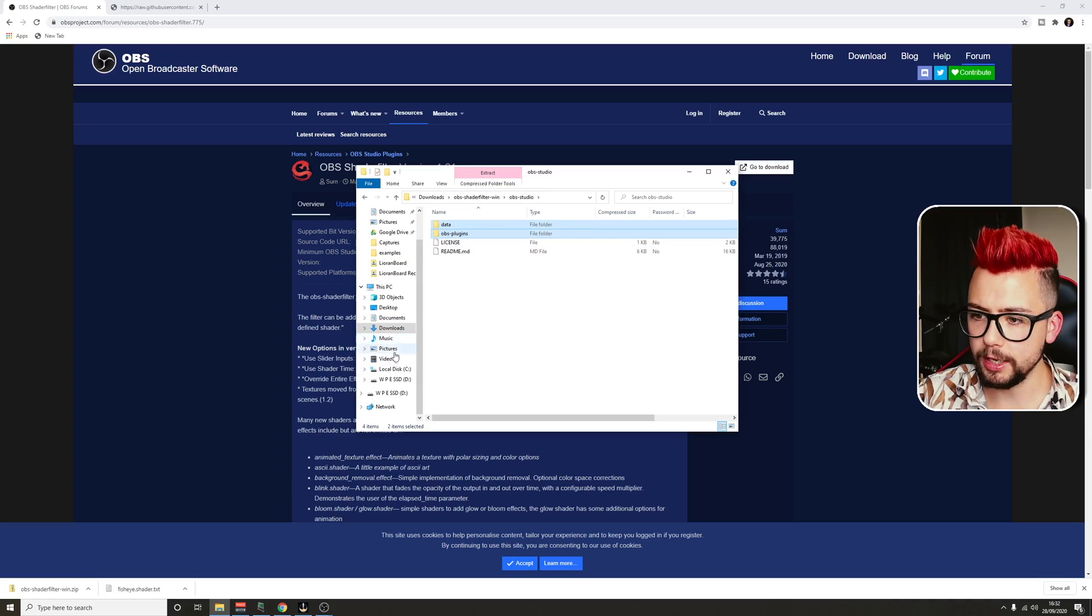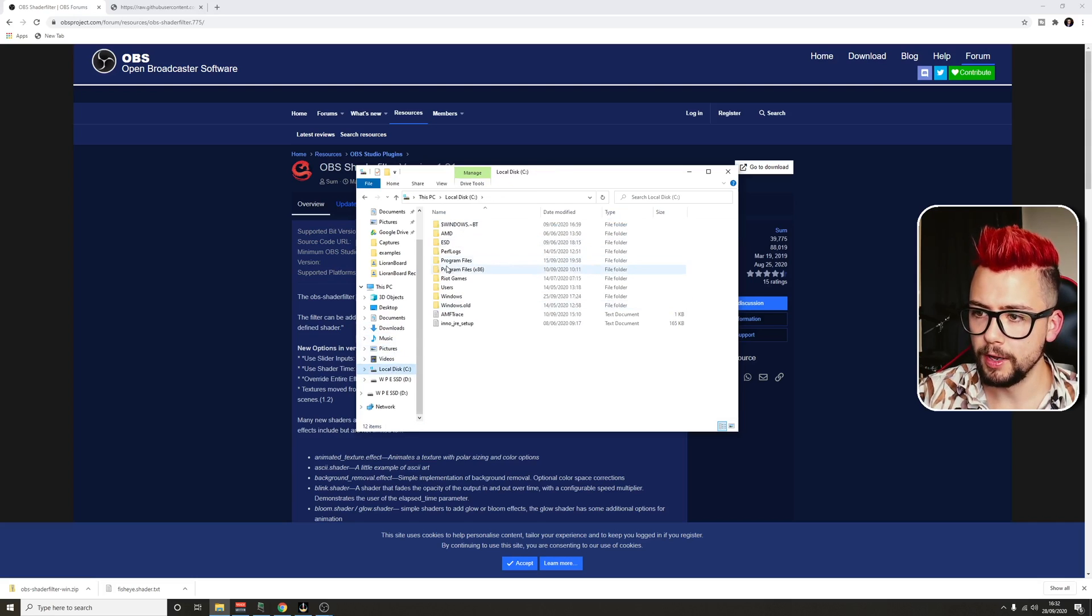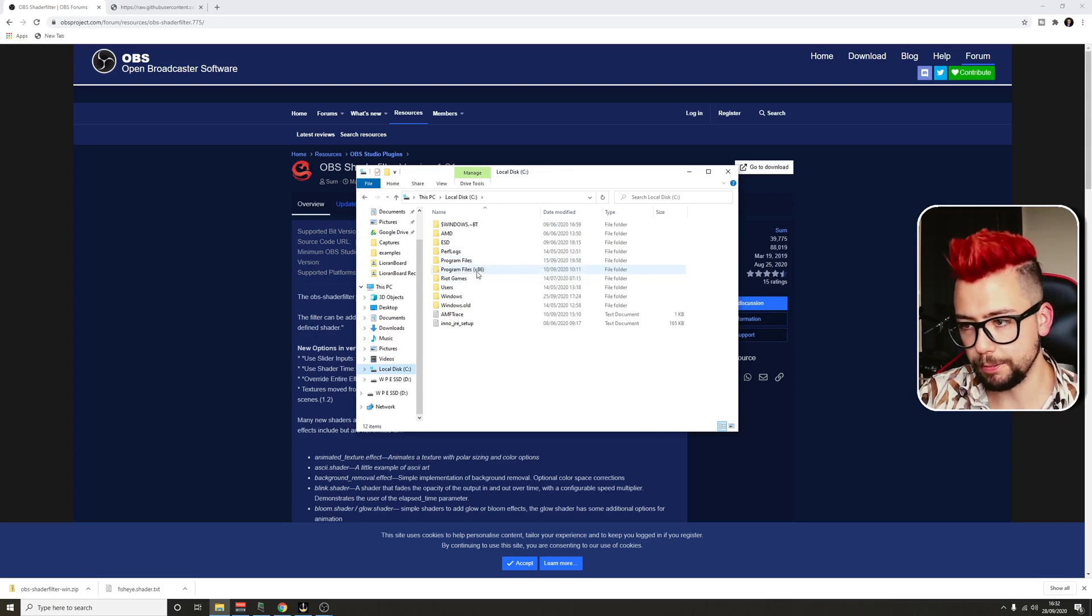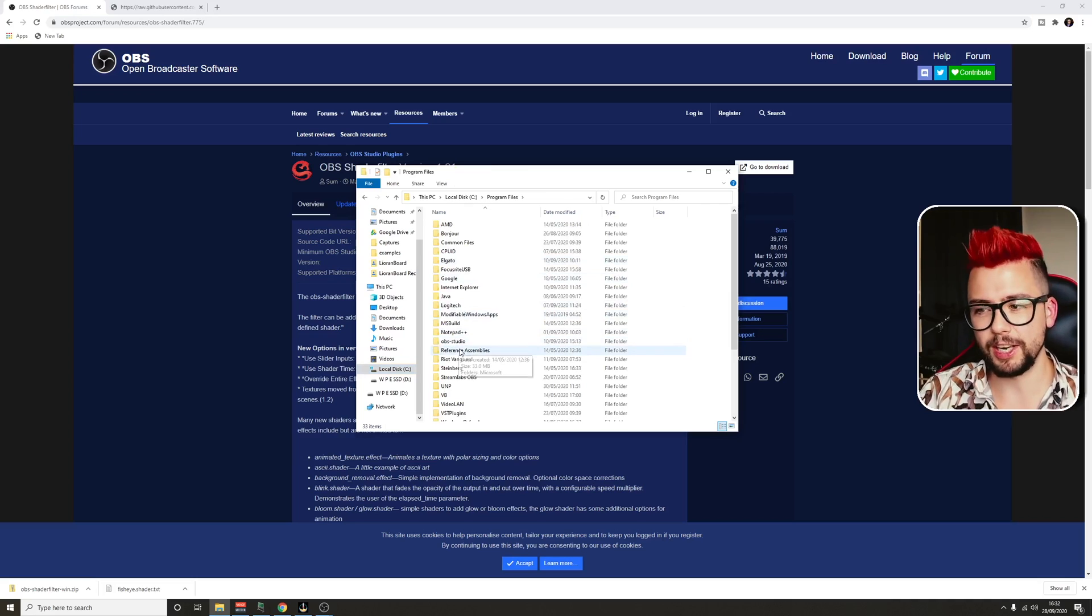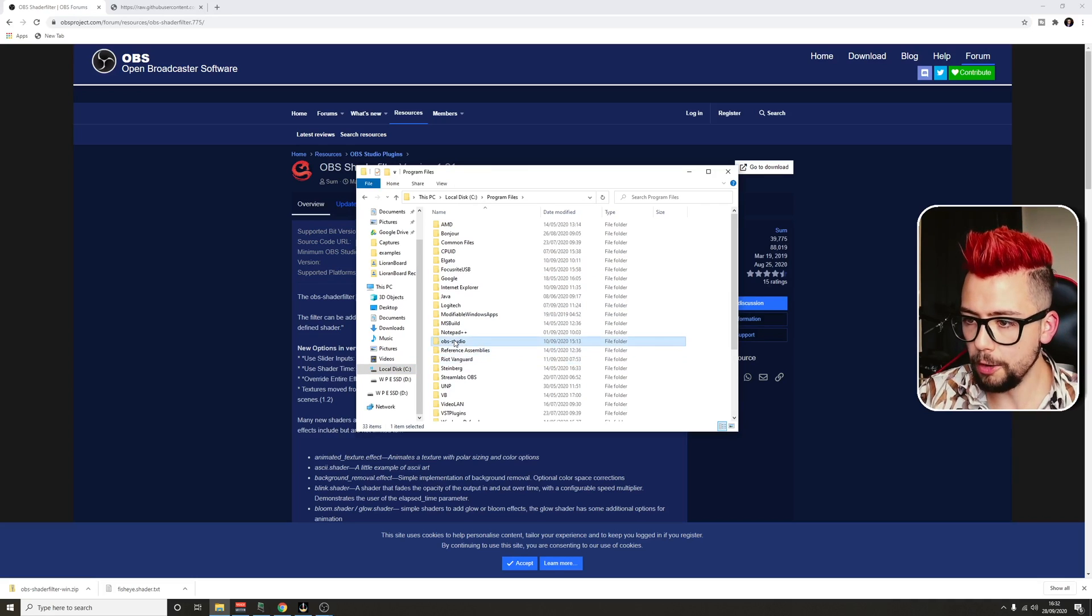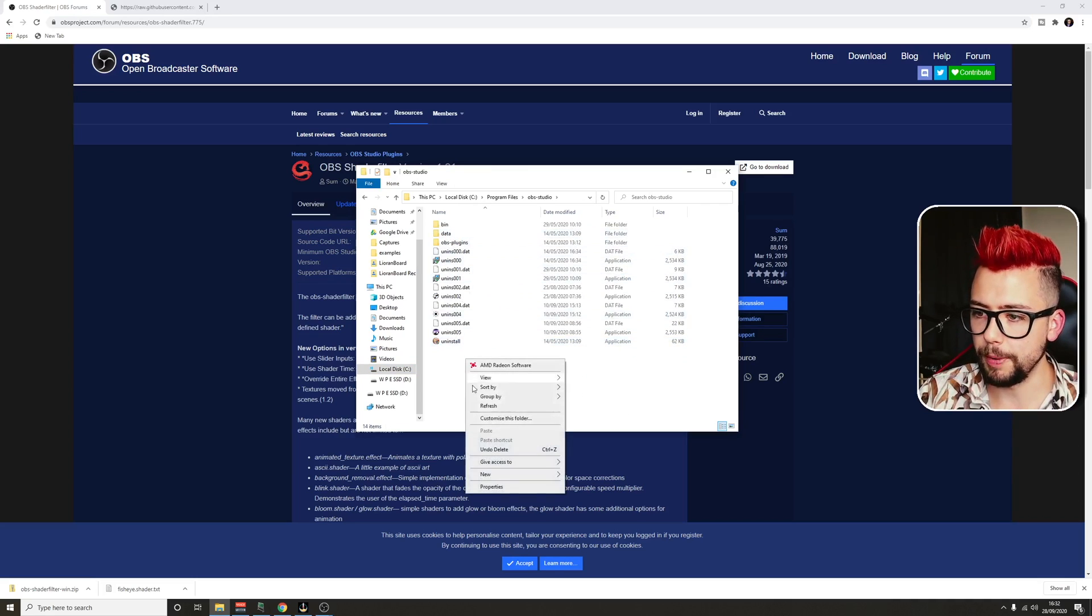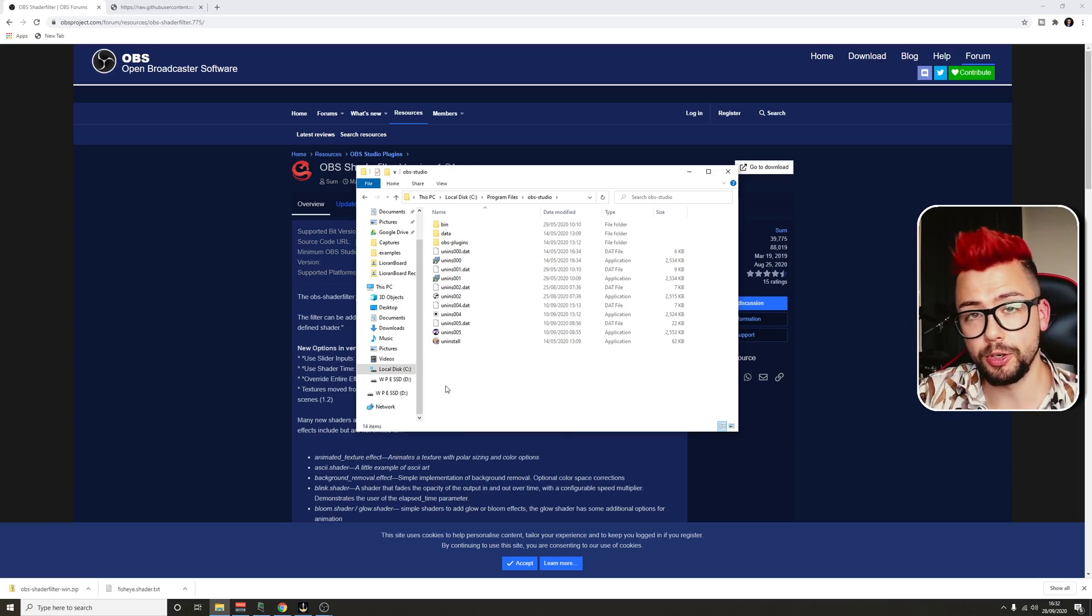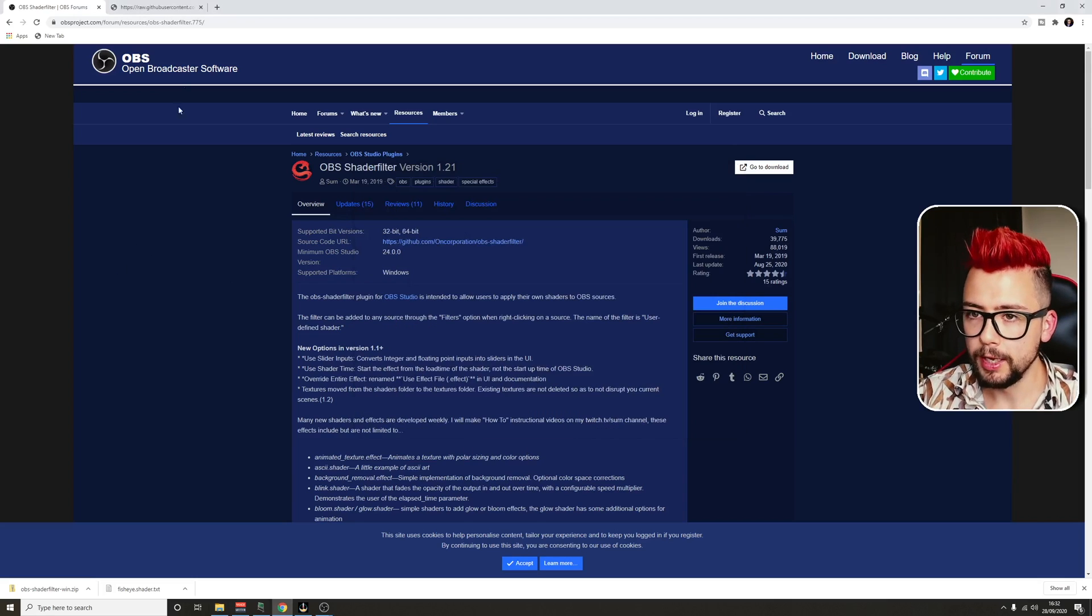And we're going to head to our OBS folder, which is in C drive, usually, or program files, program files 86. You'll have to dig around if you've installed it somewhere else. OBS-studio. And then we're just going to paste them directly into there. I'm not going to do that because I've already got it installed ready to go.